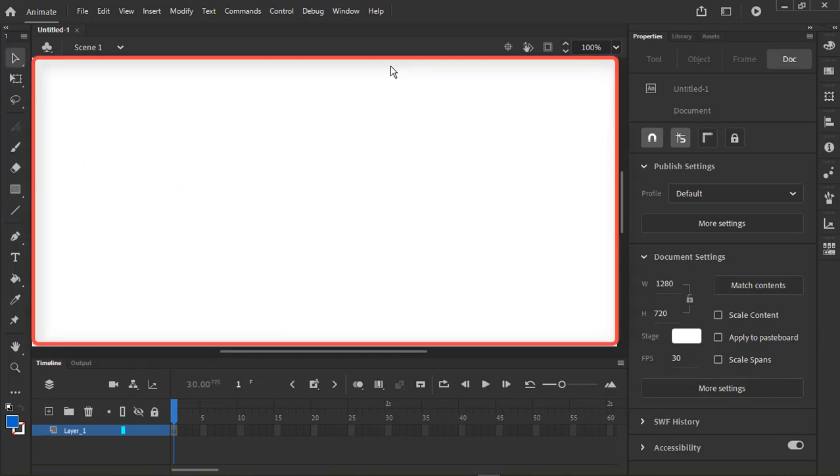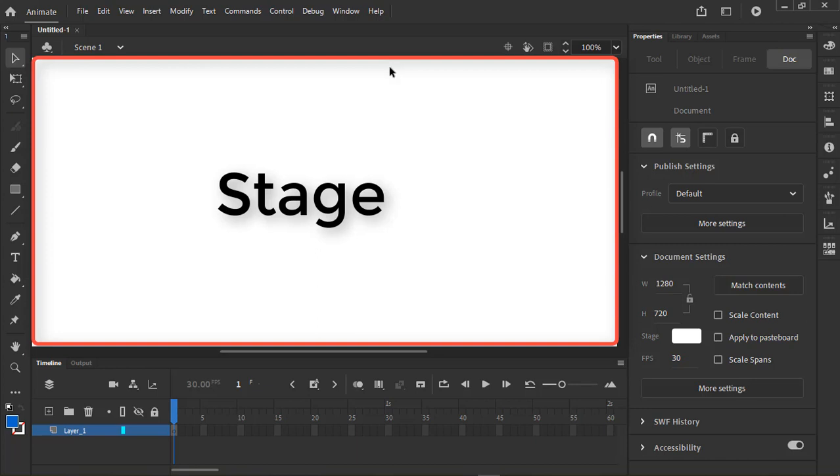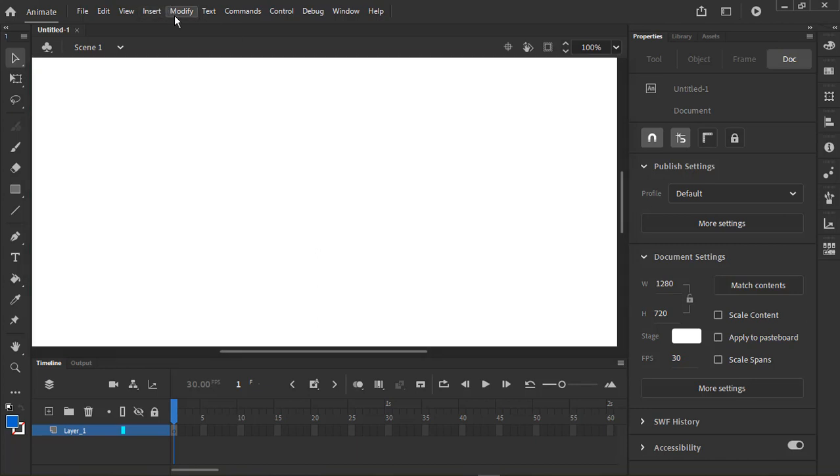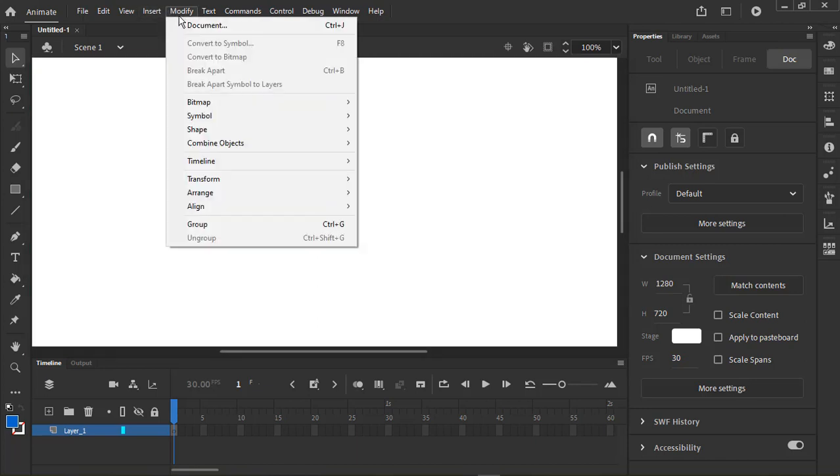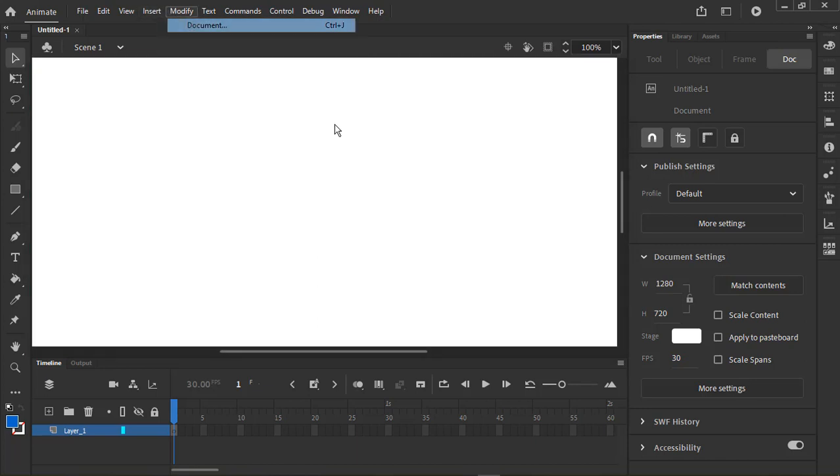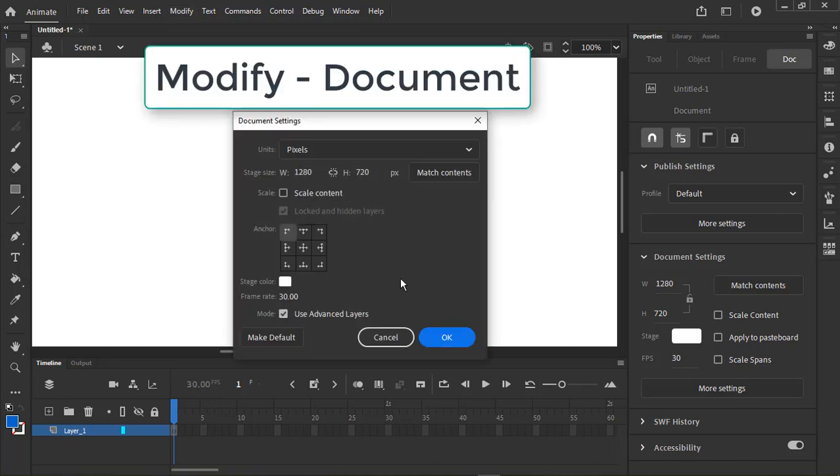The area in the center is your stage. This is where animation happens. You can change the color and the size of the stage by going to Modify Document.